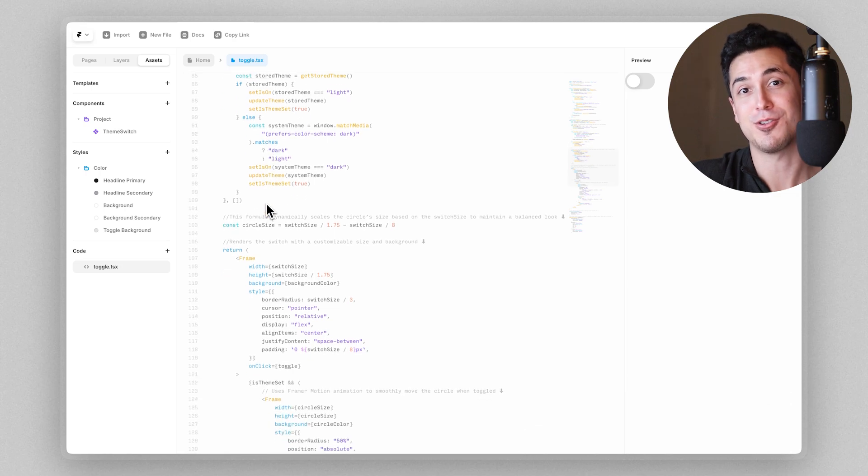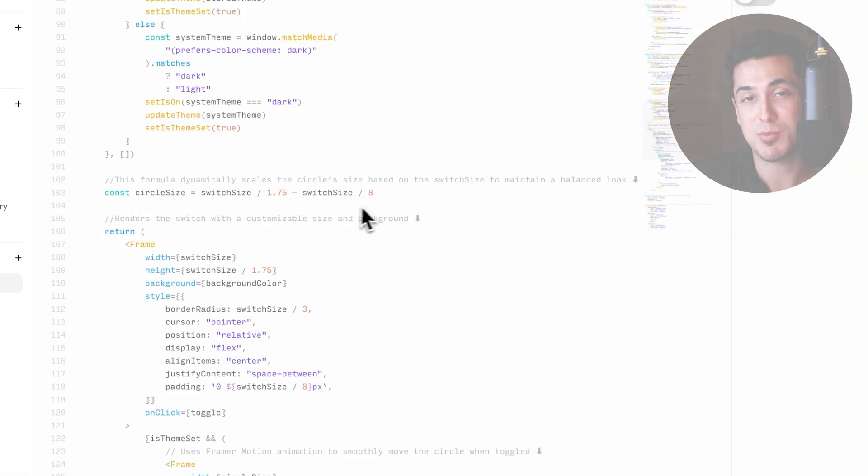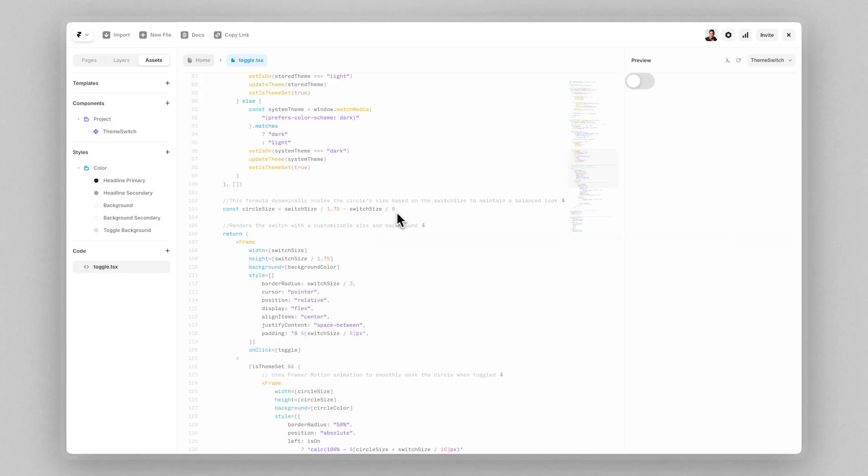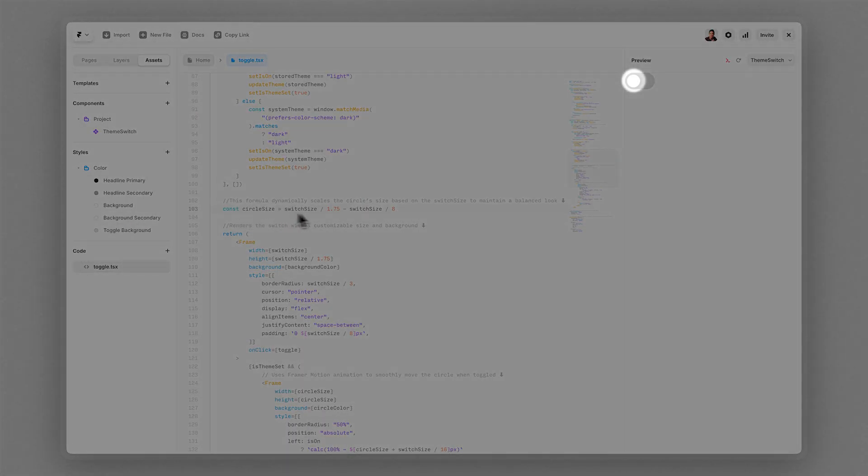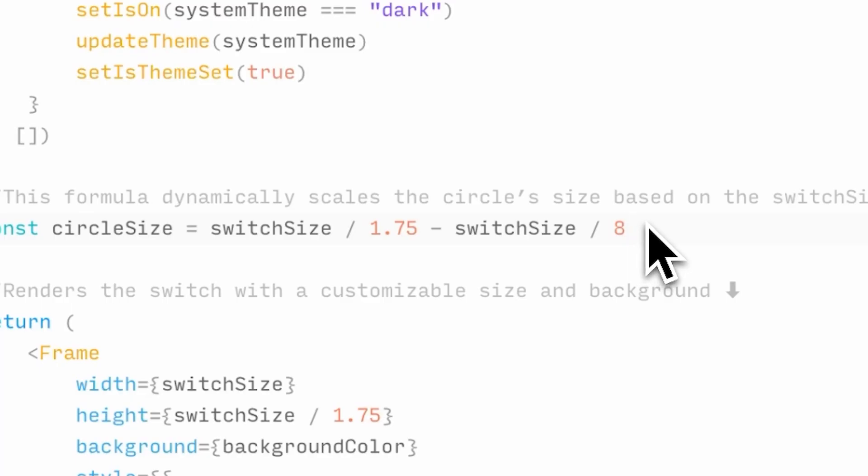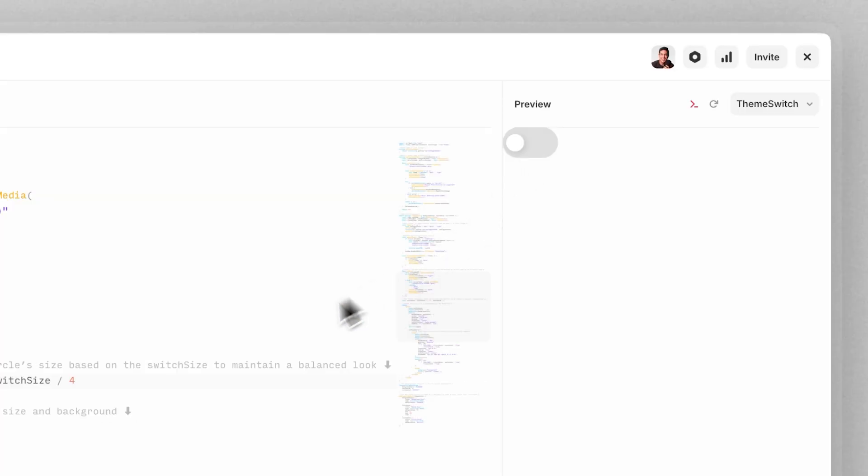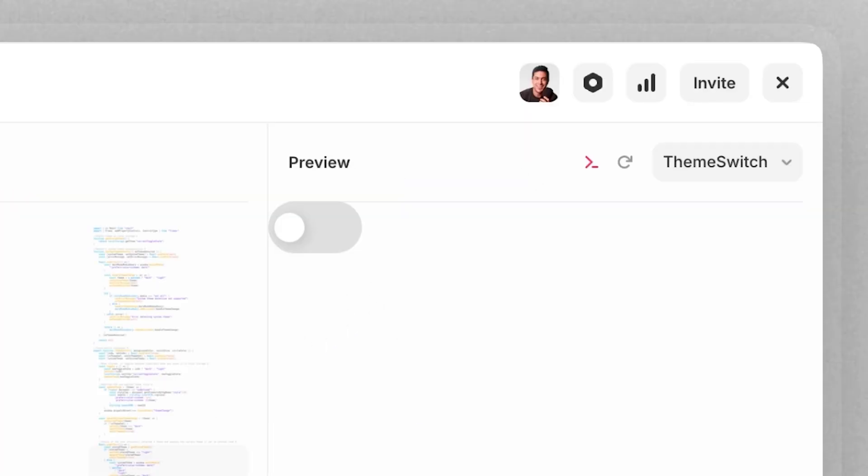But as I scroll down further, it's this formula that's responsible for dynamically scaling the circle size based on the overall size of the toggle to maintain a balanced look. You can change these fixed values manually here, then press command S to save and update the component. We can see how it looks here on the preview panel.